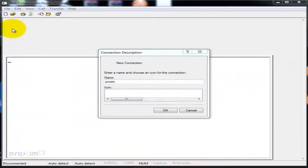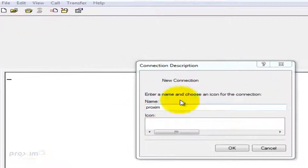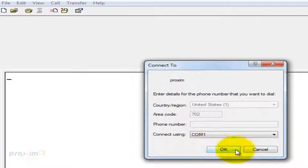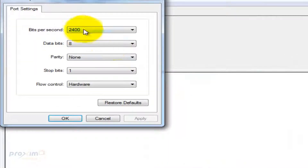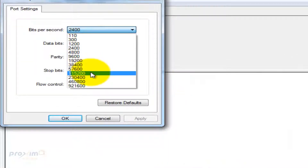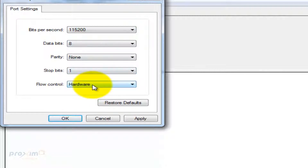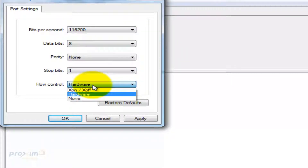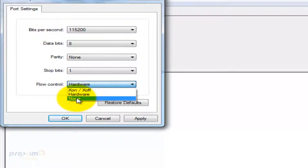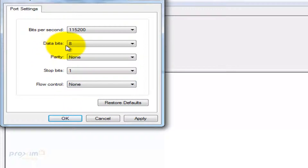Now let's see what happens during the serial operation of the radio. I am in HyperTerminal and we're going to create a new connection. Click on File, Configure, type in the name, and click OK, selecting whatever COM port you're using. Here are our baud rate settings — we're going to select 115200 since I'm using an 8100 radio. Flow control is none, data bits is 8, parity is none, stop bits is 1. Click Apply and OK.